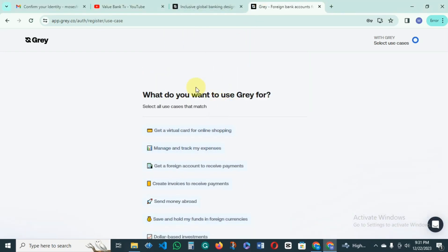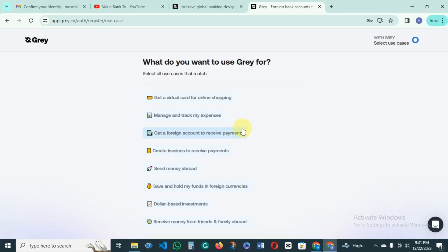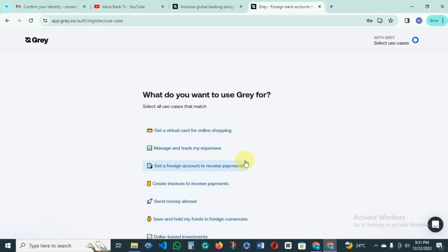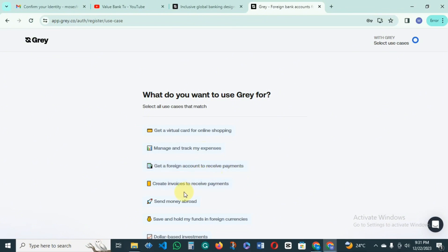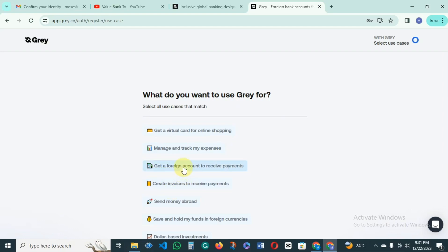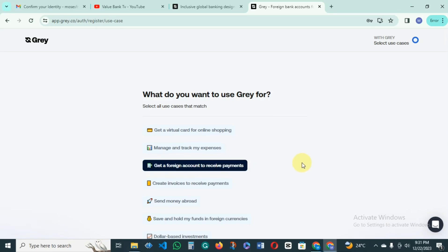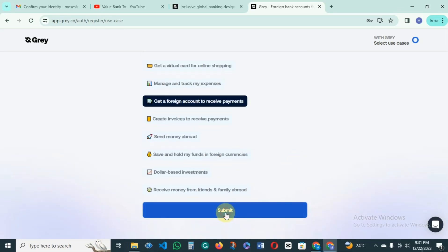You can see that our account has been created. Now you just have to choose what you want to use Gray for: get a virtual account for online payments, manage and track expenses, get a foreign account to receive payment, create invoices, send money, or save and hold. Since we want to use this account to receive payment, you just click on that and submit.